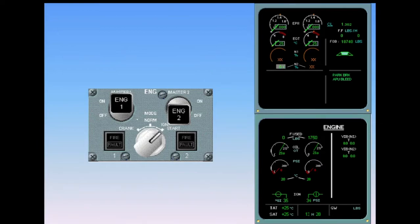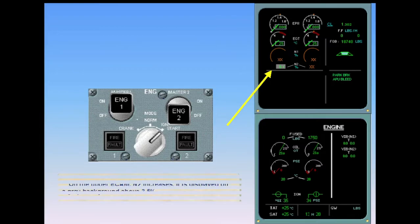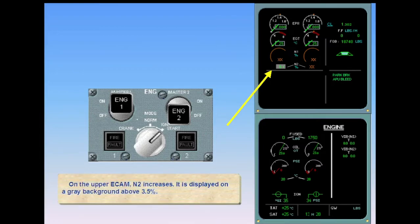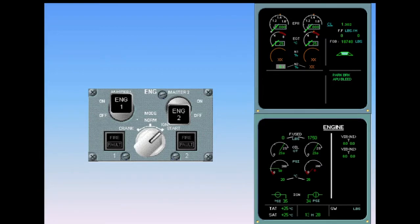On the upper ECAM, N2 increases and is displayed on a gray background above 3.5%. On the ECAM engine page, the oil pressure increases.